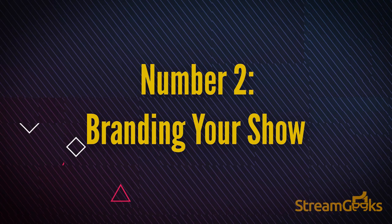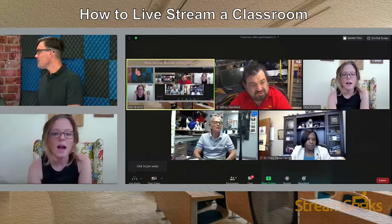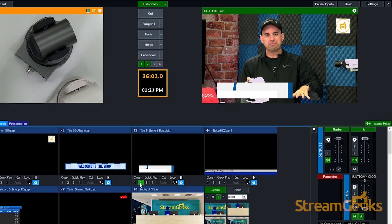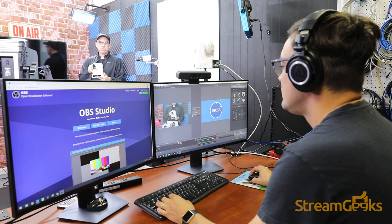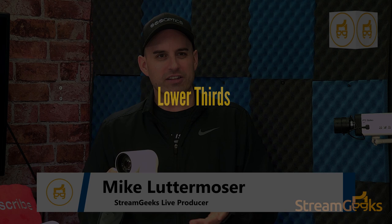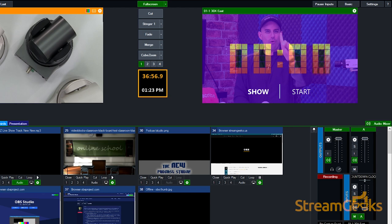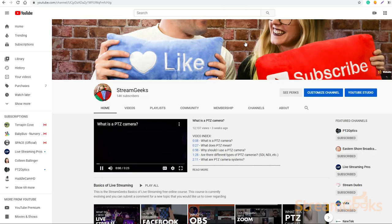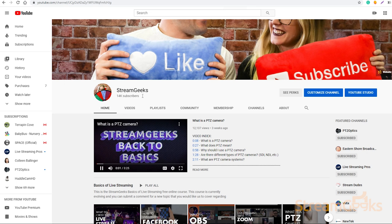Number two: branding your show. The great thing about a live stream is that you can create fun and engaging video content on a regular basis without too much hassle once it's all set up. Take some time in the beginning to brand your show. This includes lower thirds, logo placements, social media titles, and intro videos. Getting your branding right from the beginning will make all of your content look better, and your entire catalog of videos will perform better online.